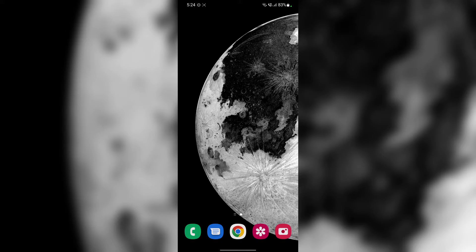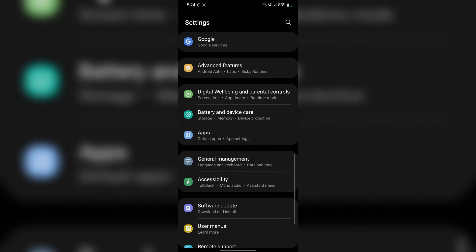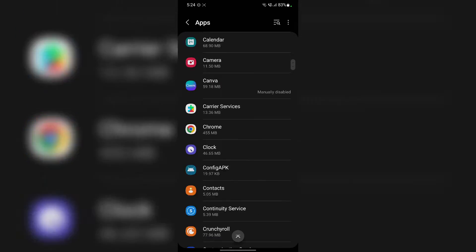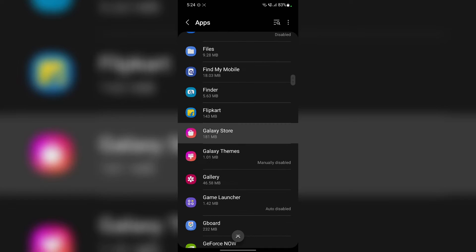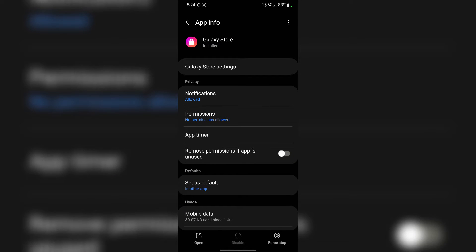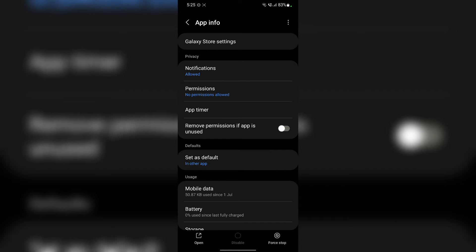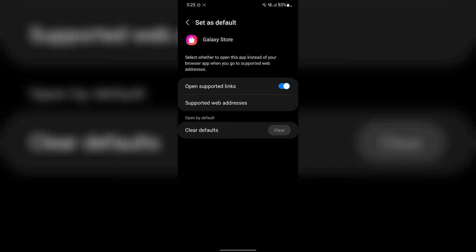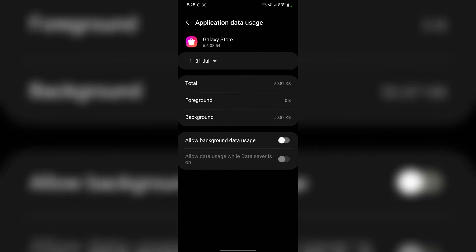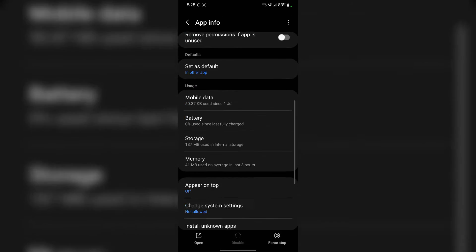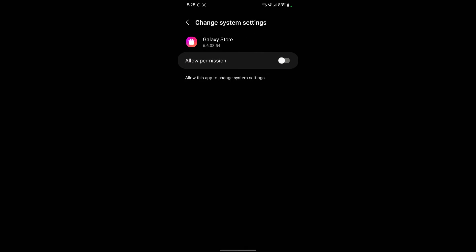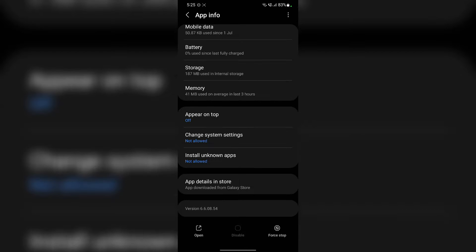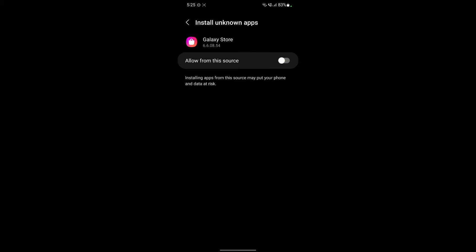Alright guys, now for the second workaround. And for that you have to go to settings, apps, and open Galaxy Store app. Now here, make sure that this remove permission if app is unused feature is off. Then go to set as default and make sure this open supported links feature is off. Go back and tap on mobile data and make sure this allow background data usage is off as well. Going further, then you have to tap on change system settings and make sure this feature is off as well. And then install unknown apps and make sure this feature is off as well.